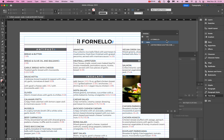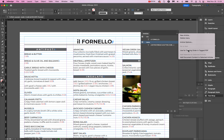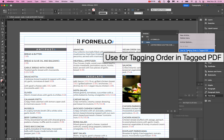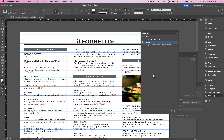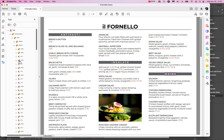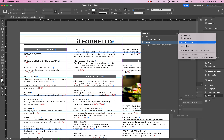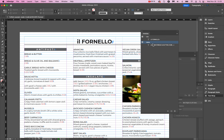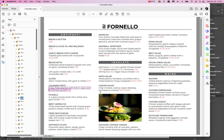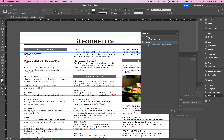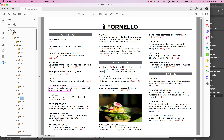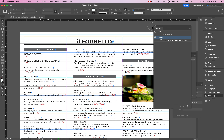Why do we click 'Use for Tagging Order in Tagged PDF'? See the order of things in the Tags panel — these tags and the order they're displayed or read. Clicking this button means that whatever order things are in the Articles panel will be the exact same order you get in your PDF's tags. So the Articles panel order becomes the tagging order. That's what you want.